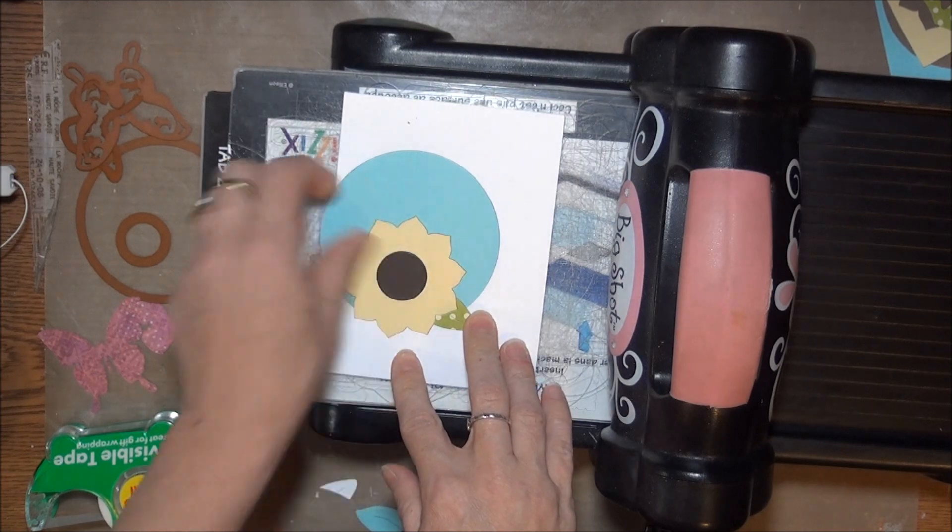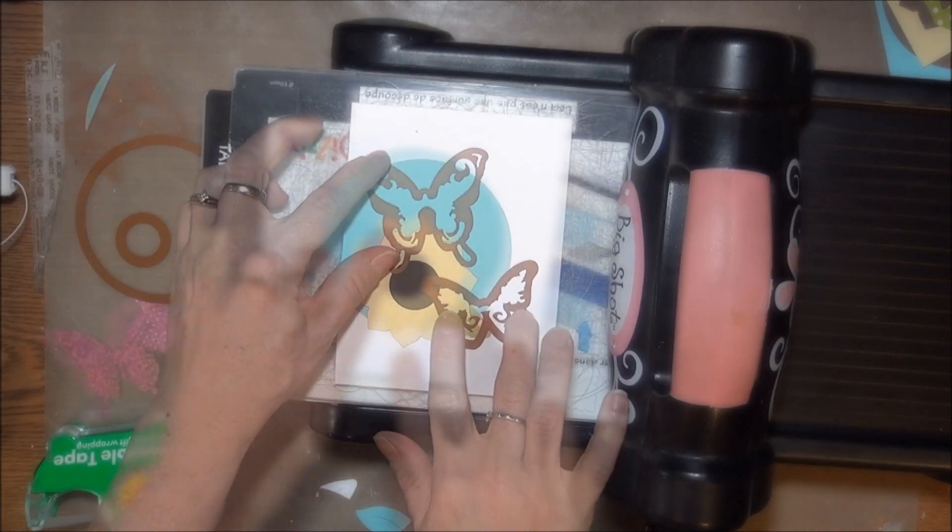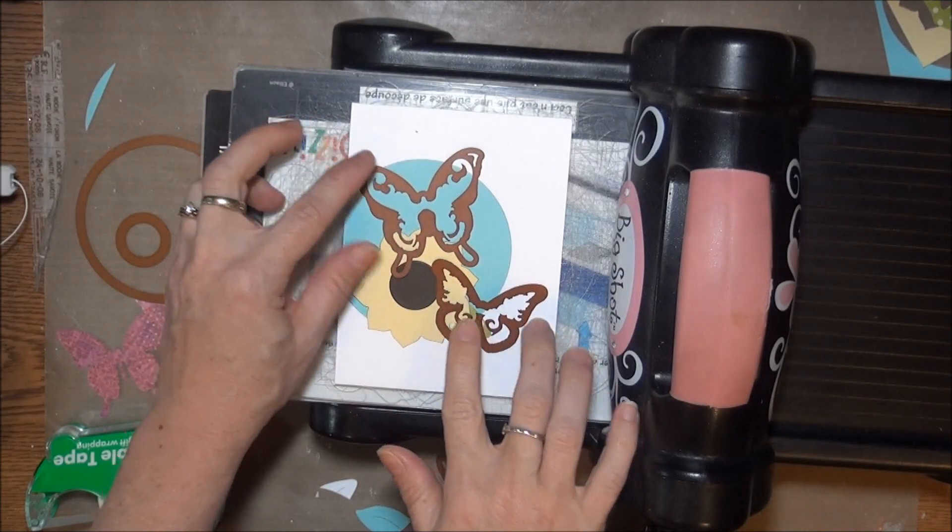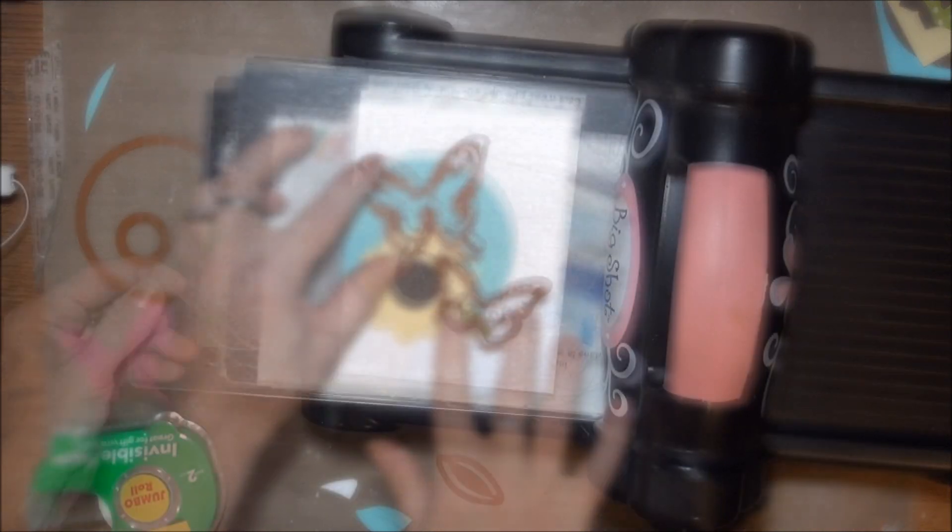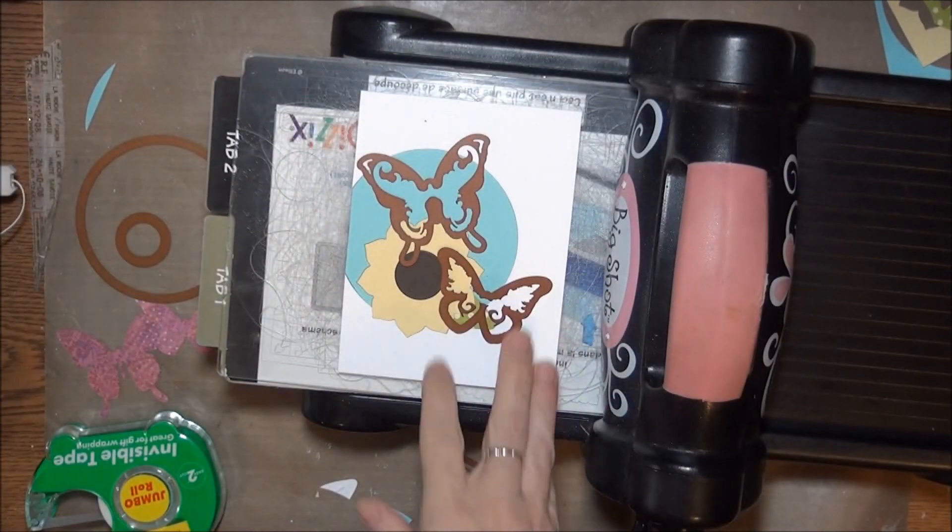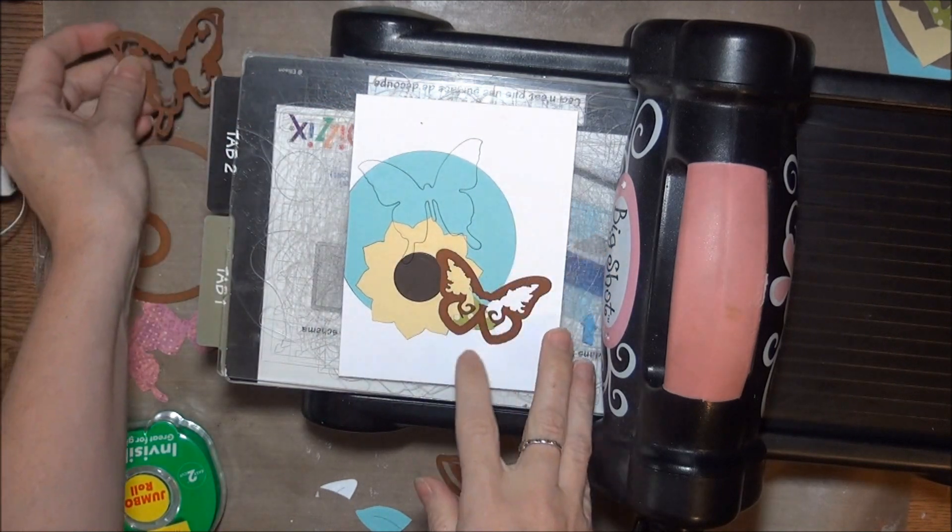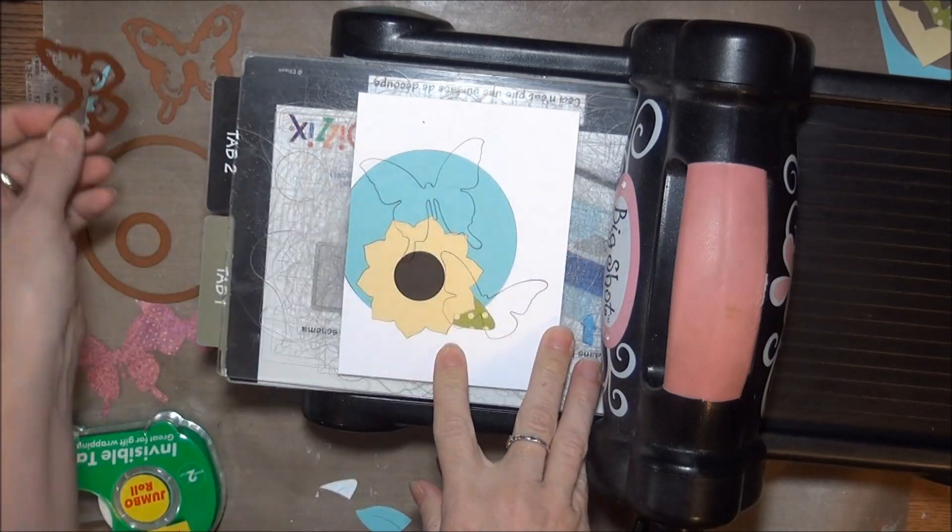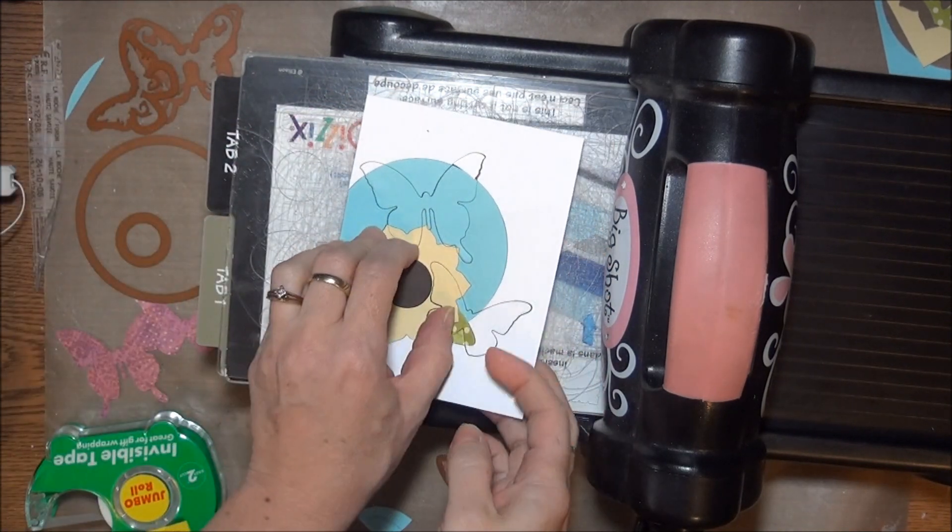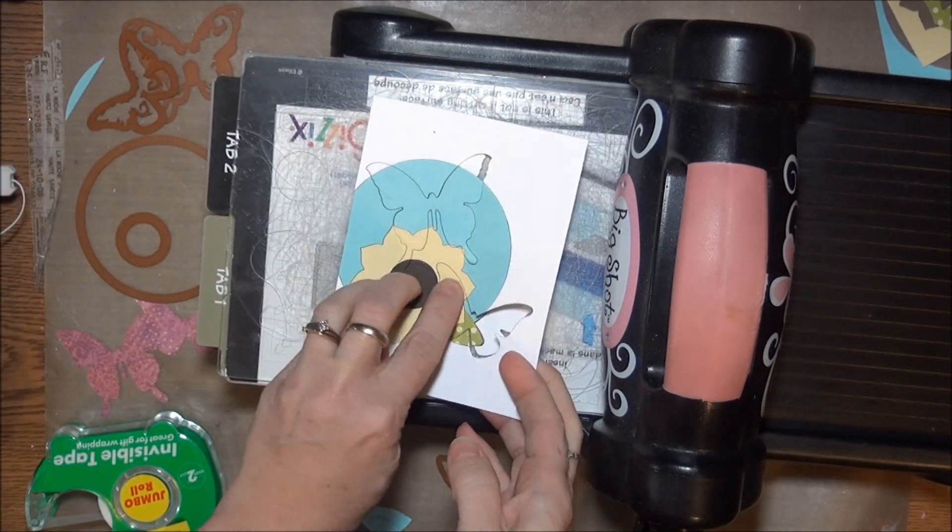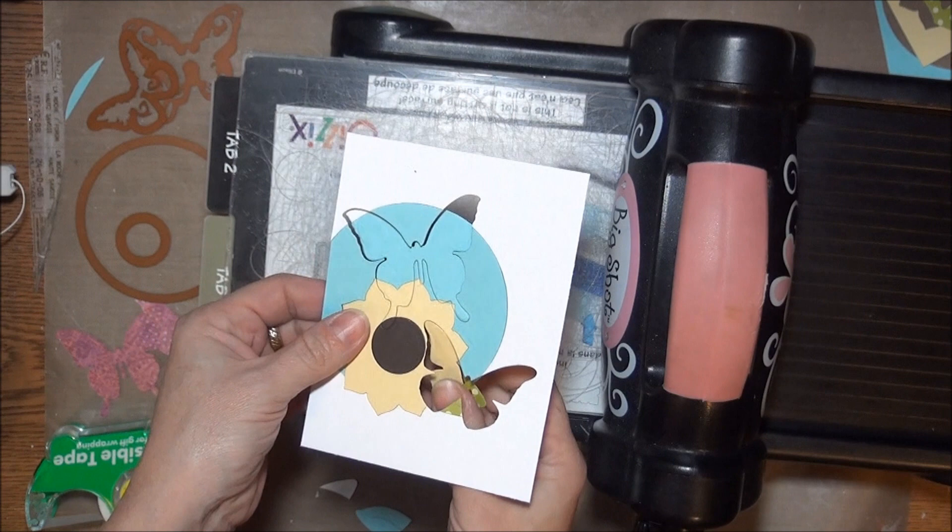As you cut, be aware that you may create tiny pieces along the edges of your shapes. Be sure to save those so you can replace them when you put things back together.